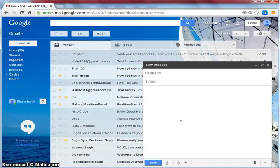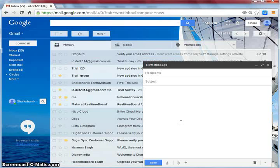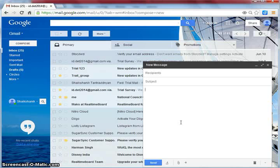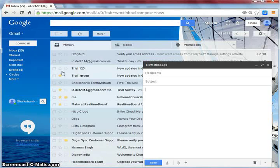While writing a mail, if you accidentally close browser or net connection gets disconnected, don't worry about it. Gmail saves emails automatically. You can access such emails from drafts.